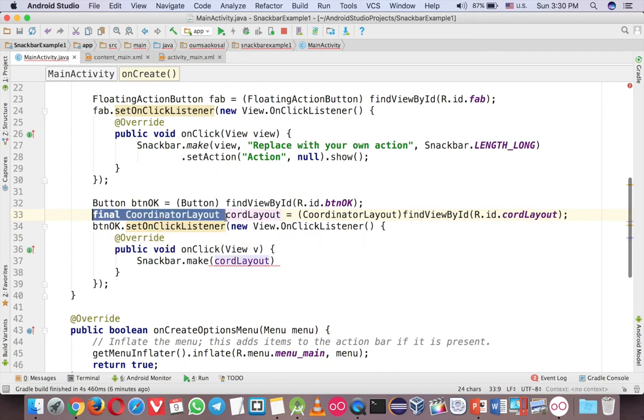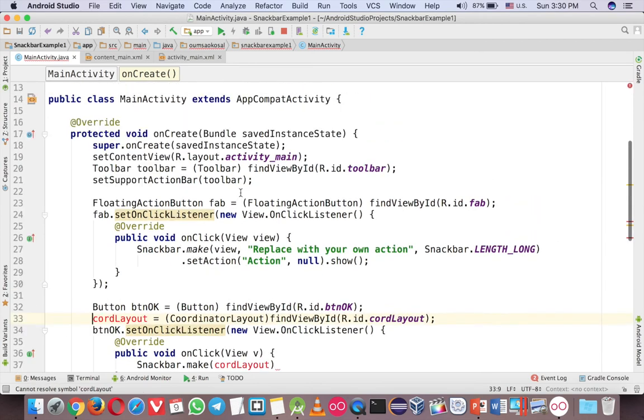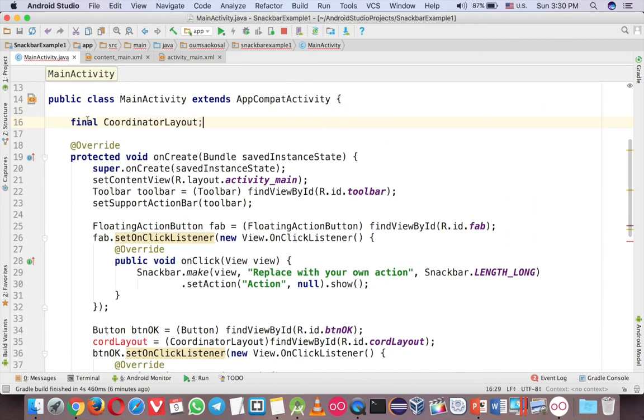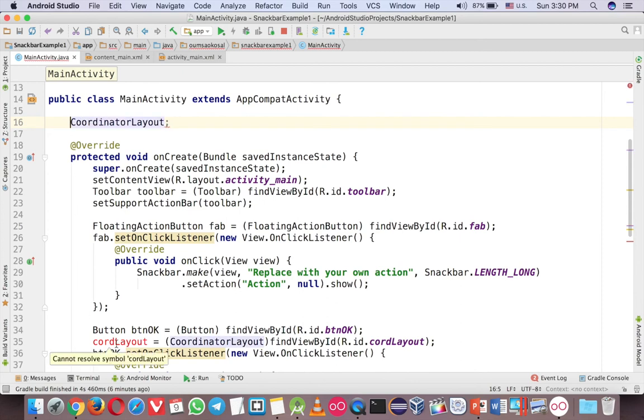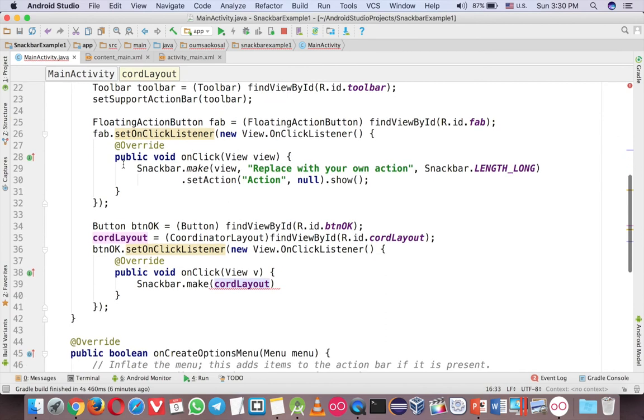And if you want to use it in somewhere else, you should do like this. Declare outside here. And just delete the final. And code layout like this. Okay. Now you can use anywhere.